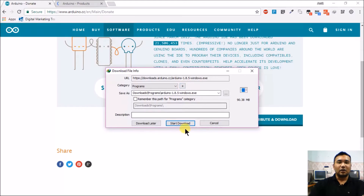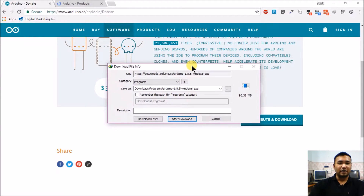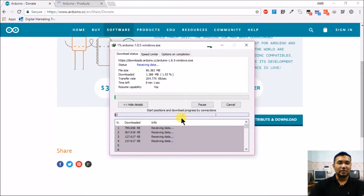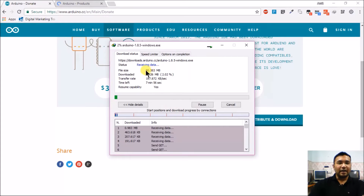The downloading starts. I have an Internet Download Manager so it has captured the download — if not, it directly starts within Chrome or Firefox, whichever browser you are using. It's a 90 MB software so it might take a while to finish downloading.